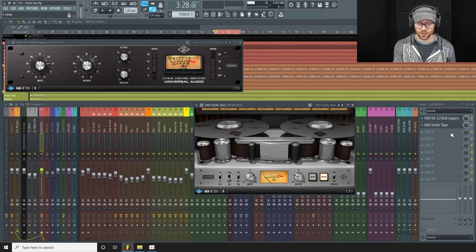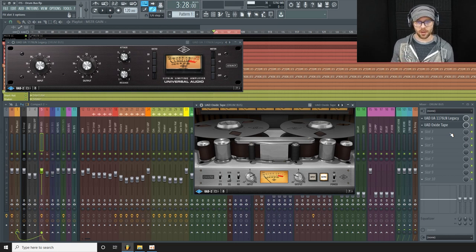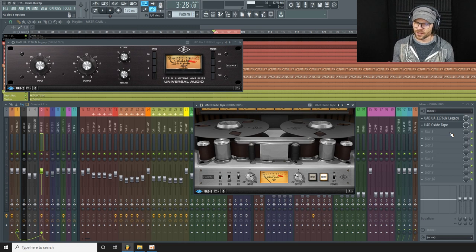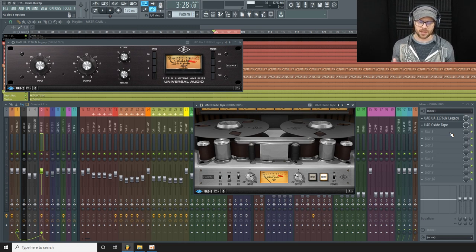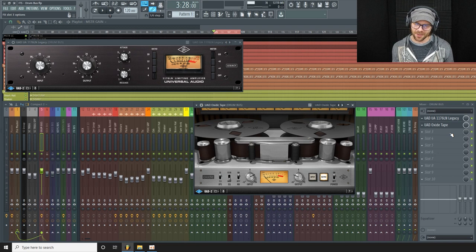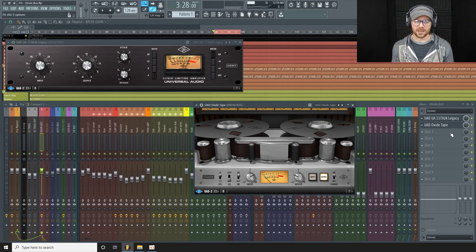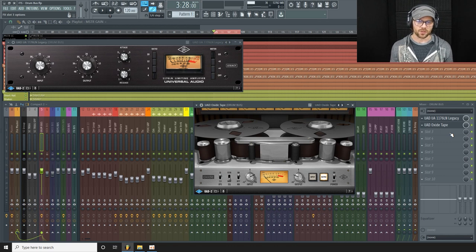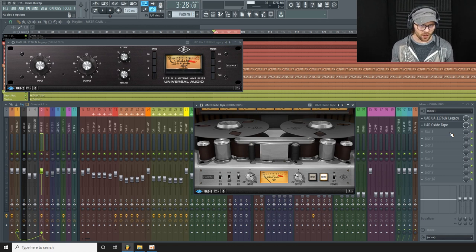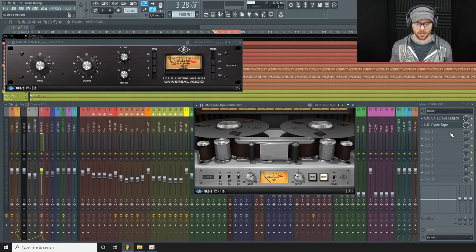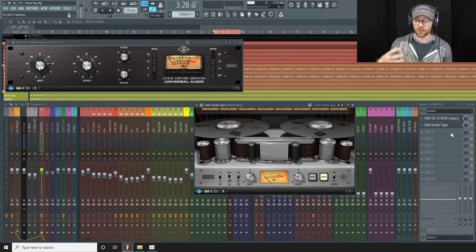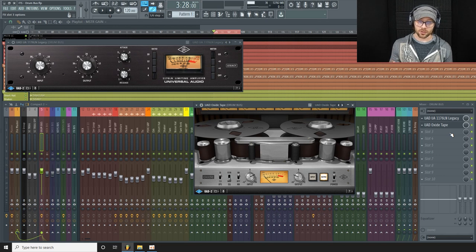All right, moving on. So after compressing and tape saturation in this example, what can happen is you can lose some of the upper mids and mids in particular. This could suck the life out of the upper mids and highs a little bit, it can make it sound a little bit dull. So after compression and tape saturation like this, I might try just some EQ to bring a little life back to the drums.